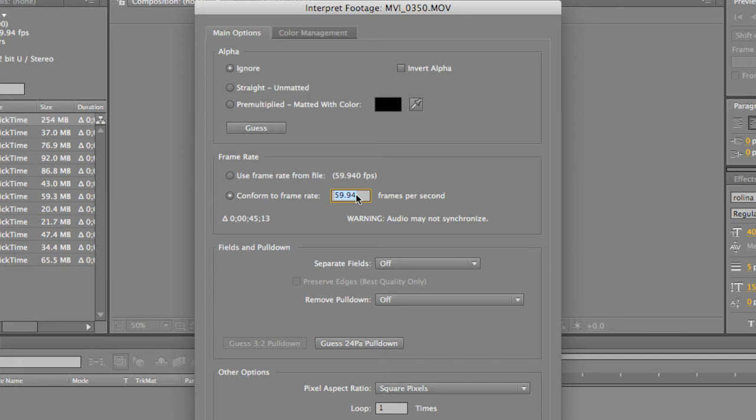But for this video, as you can tell, there was no audio. It was just a little music track being played over top of it. It doesn't matter. We can go ahead and change it to whatever frame rate we want to, and we'll be fine.